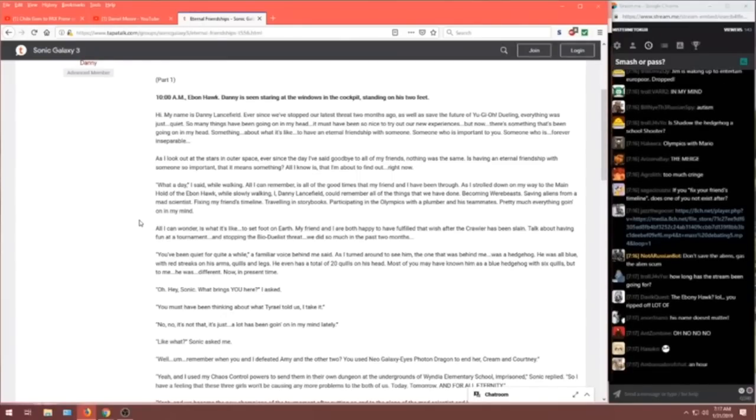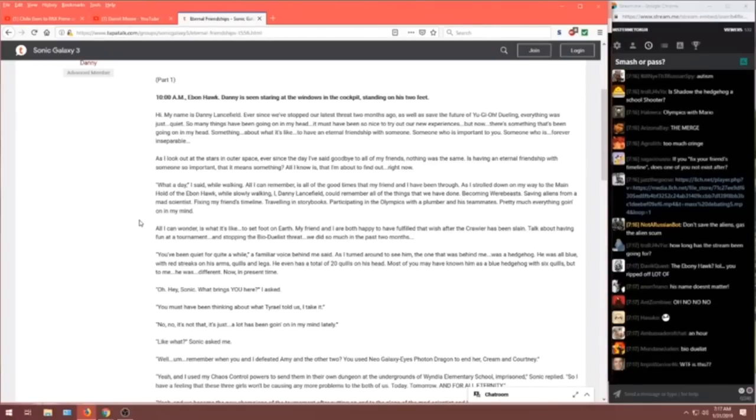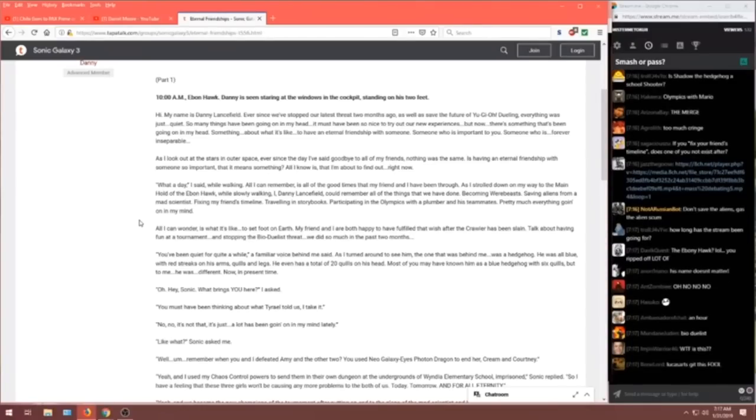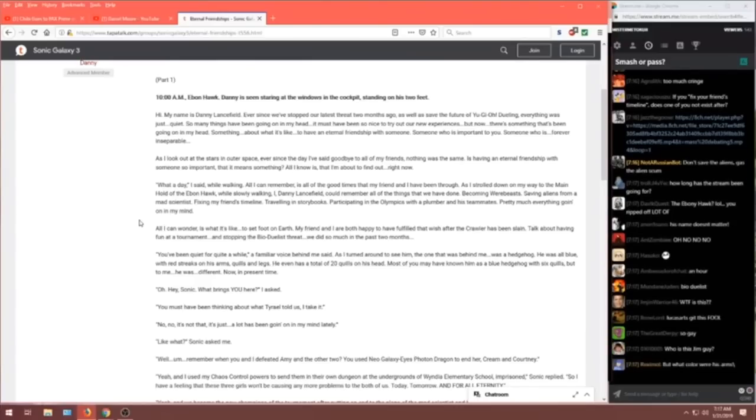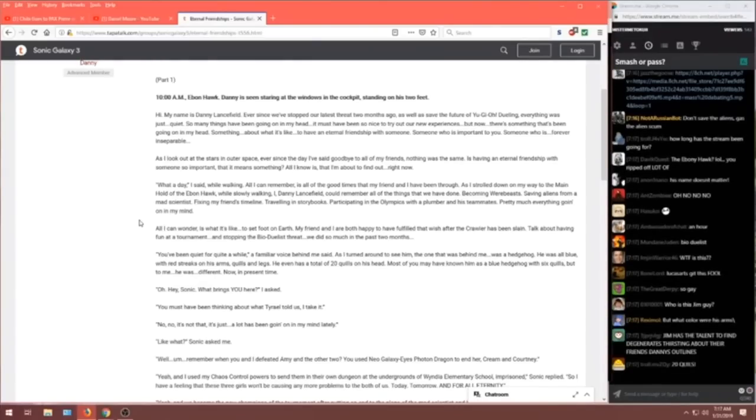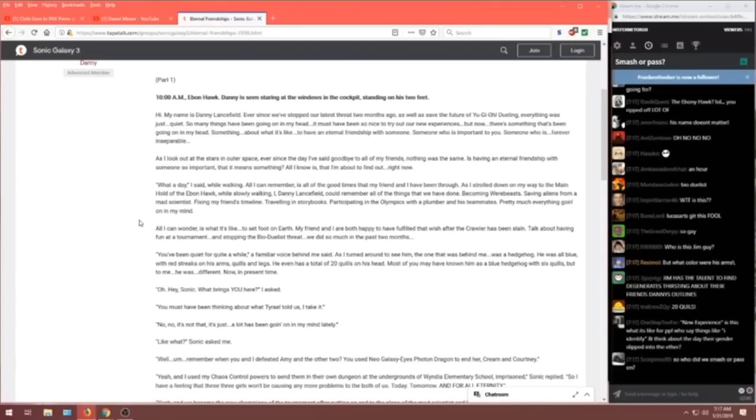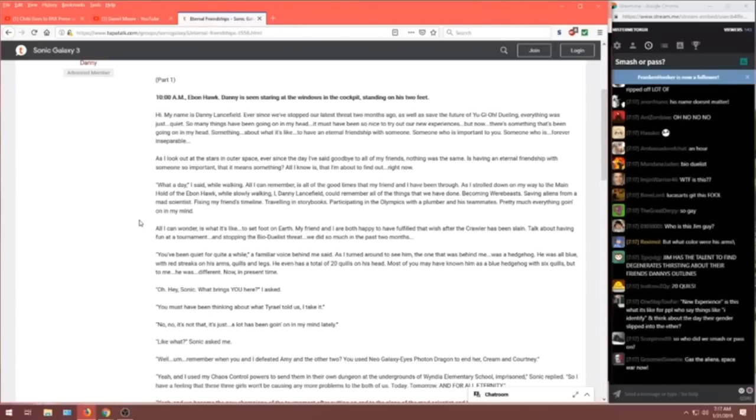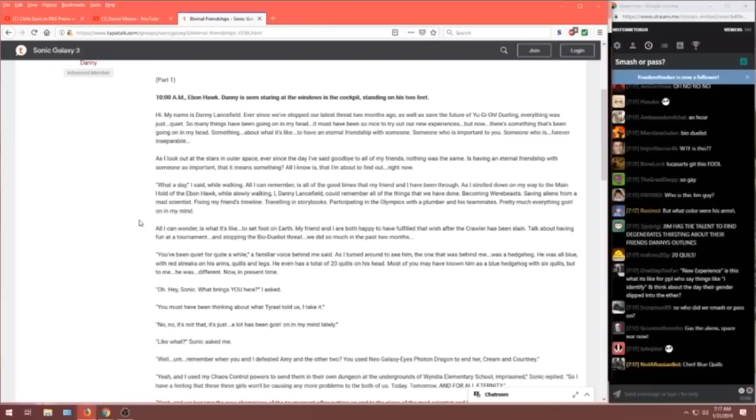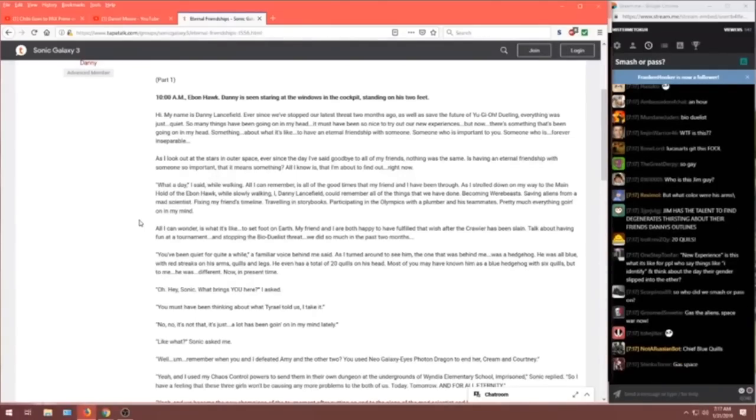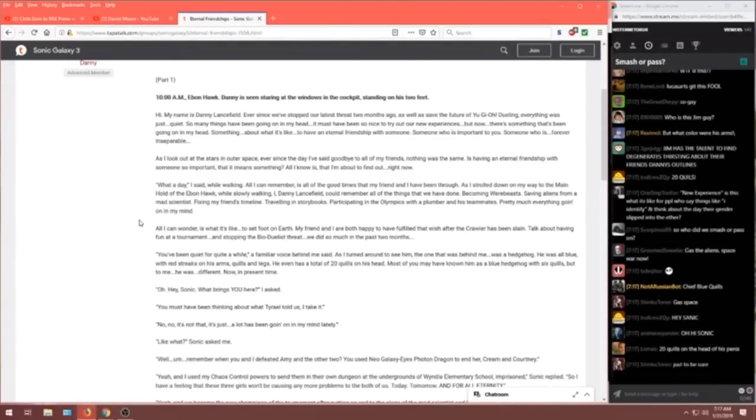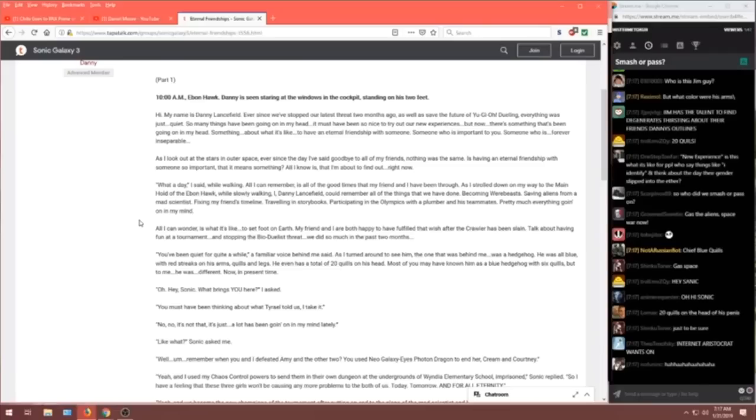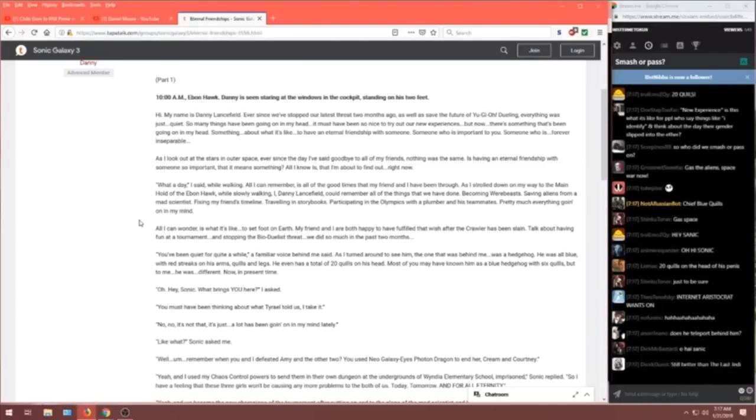What brings you here? I asked. You must have been thinking about what Tyrell told us. I take it. No. No, it's not that. It's just... A lot has been going on in my mind lately. Like what? Sonic asked me. Well, um... Remember when you and I defeated Amy and the other two? Remember when you and Amy... Remember when you and I defeated Amy and the other two? Used Neo Galaxy Eye Photon Dragon to enter. Cream and Courtney.